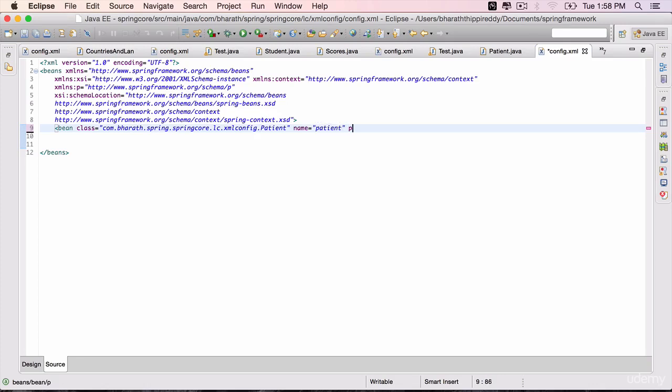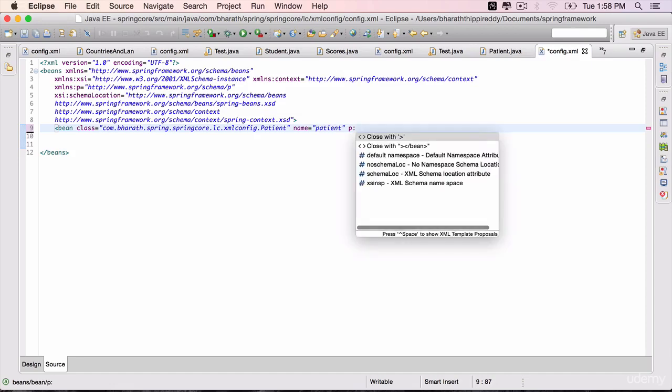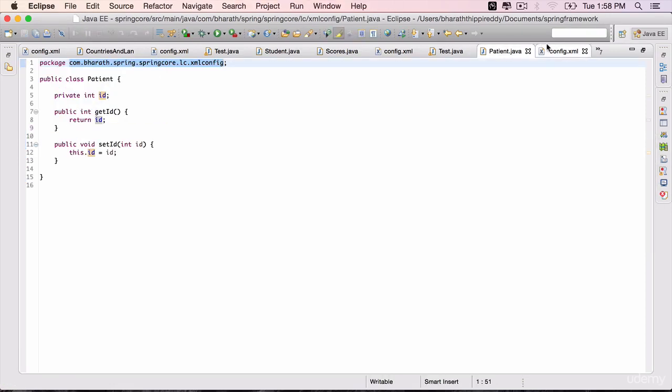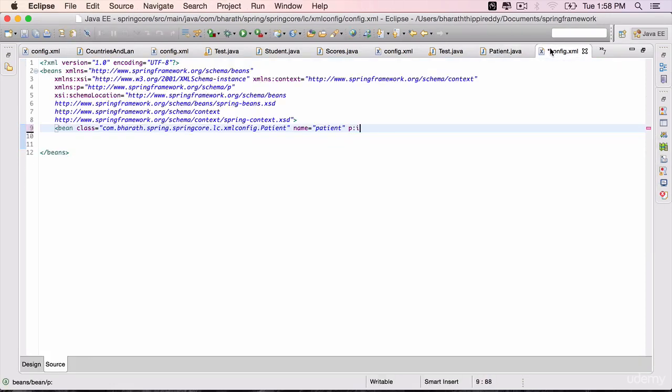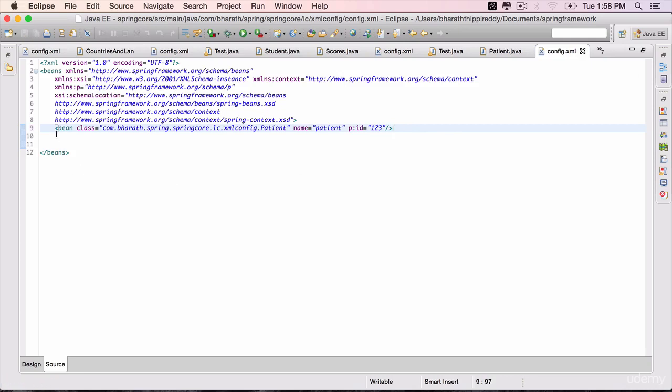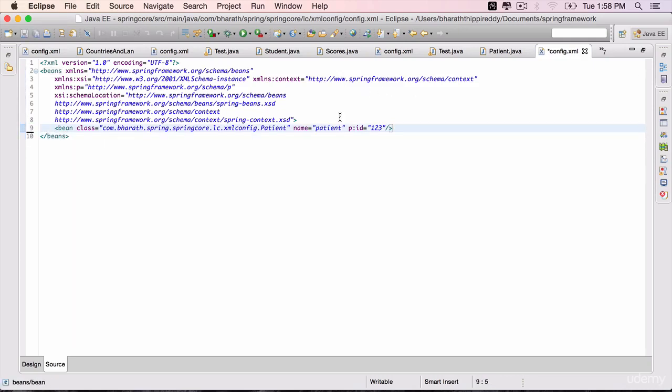Use the p-schema, p colon, the name of the field is id, id equals assign a number, let's say 123, close the element right there. So far we have instantiated the bean and done the injection of one and only one field. We haven't used the init and destroy methods yet.